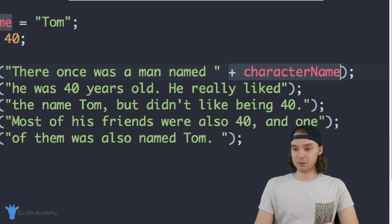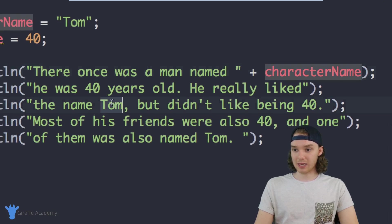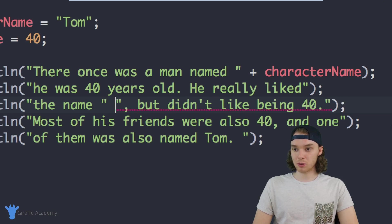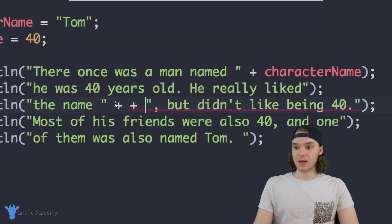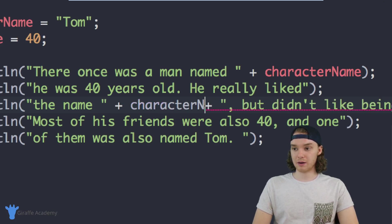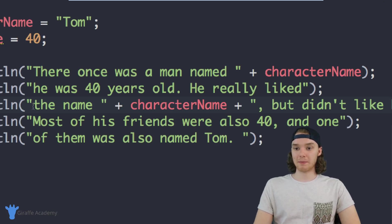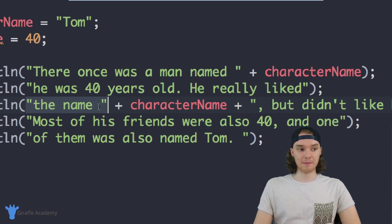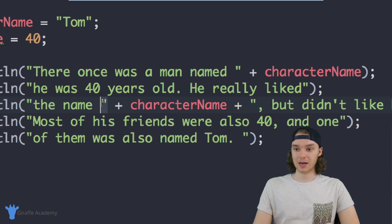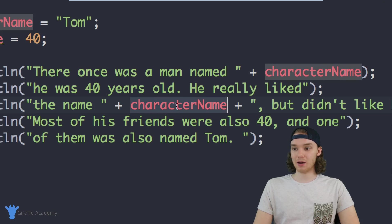I can basically just copy this and use it every time we want to access the character's name. I'm going to find the next place where it says Tom, get rid of it, and use two quotation marks with plus signs and characterName inside. To explain what's happening — I'm defining a literal line of text, and then when I end the quotation mark I can use a plus sign and add in a variable. It's not going to be text inside of quotation marks — it's going to be a variable.